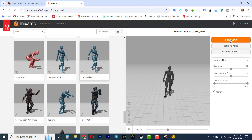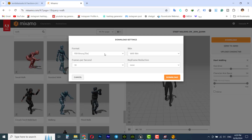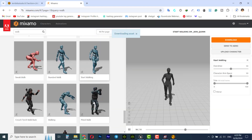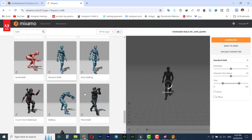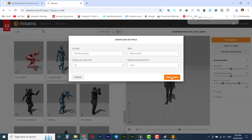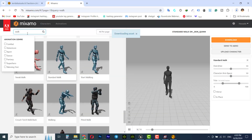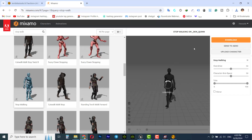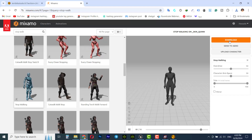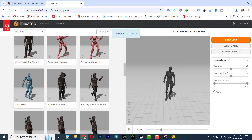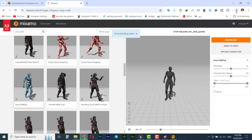Now we can download the animation. Click on the download button — format is FBX skin without skin because we don't need the mesh — then click download. I'll also choose the standard walk animation and download it without skin. I'll also search for stop walking, choose one, and download it. So we have three animations and I want to convert all of them to MetaHuman and place them on my character.